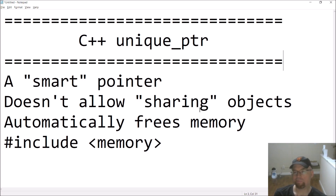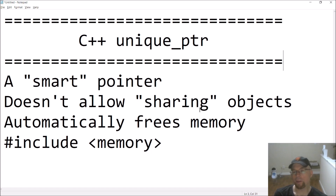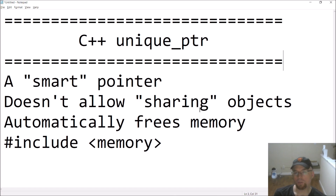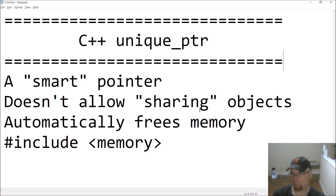Smart pointers aren't just variables that hold a memory address anymore — they're objects. They have methods, constructors, they're templates, they have overloaded operators, and much more. The nice thing is you don't have to worry about freeing your memory. They were introduced in C++11, refined in C++14, and again in C++20 with expanded functionality.